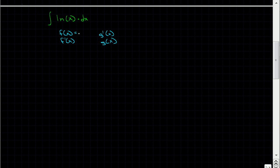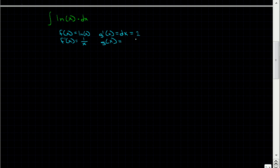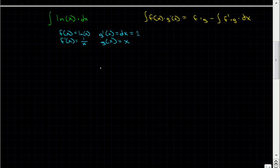So f of x is going to equal ln of x, and f prime of x — the derivative of ln of x — is 1 over x. For g prime of x, we use 1 (treating the integrand as ln(x) times 1), and since the derivative of x is just 1, g prime of x is 1. That means g of x, the anti-derivative of 1, is x. If we plug into the integration by parts formula — f times g minus the integral of f prime times g dx — we get ln(x) times x minus the integral of 1 over x times x.